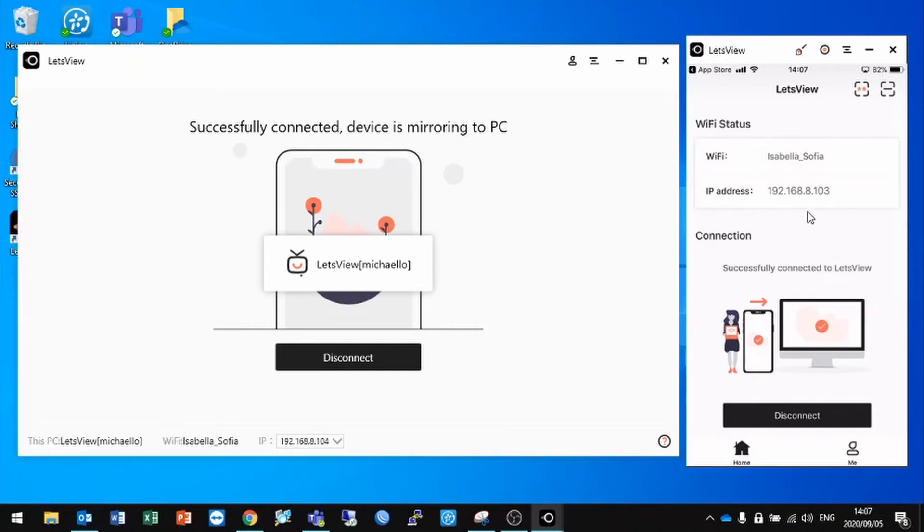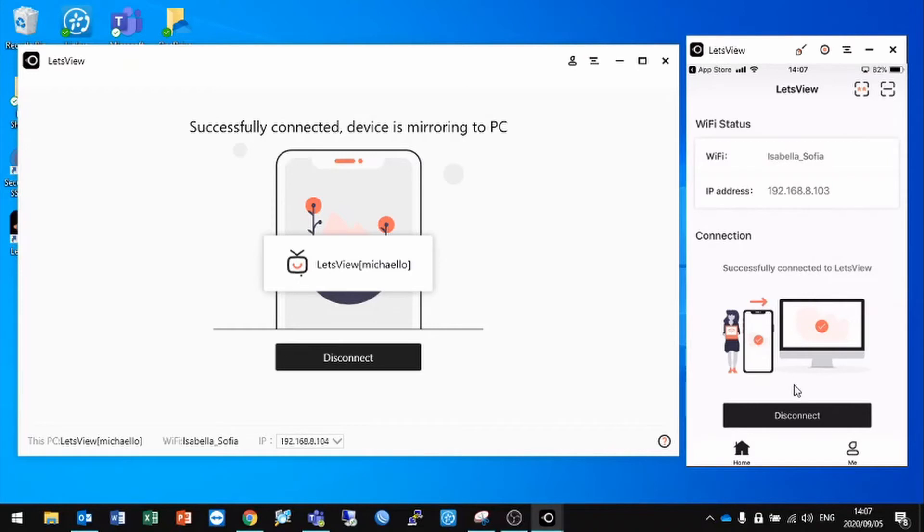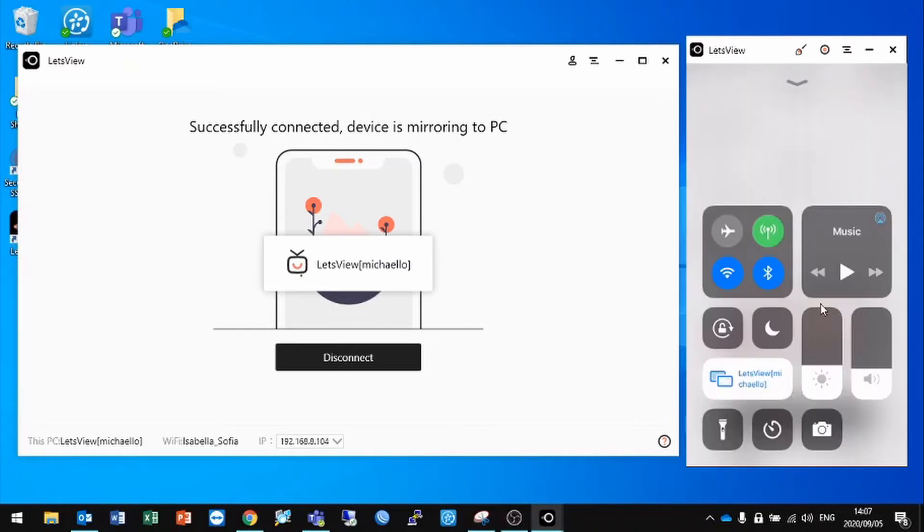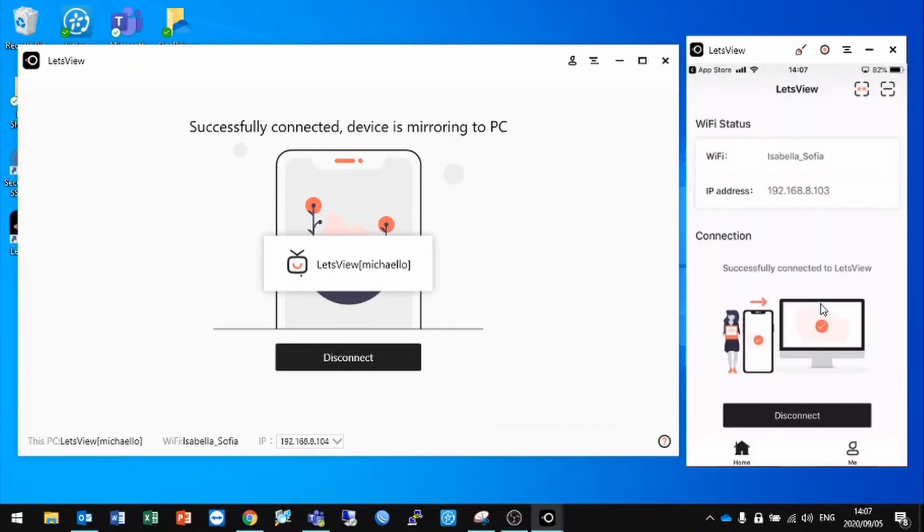The mobile app will actually scan for any available devices that have the software on it, and you can simply select it and click Connect. On an iPhone specifically, it will tell you that you need to go through another couple of steps to connect, but it will tell you step by step what you need to do. On Android, it's a little bit more simple - you just literally click Connect.